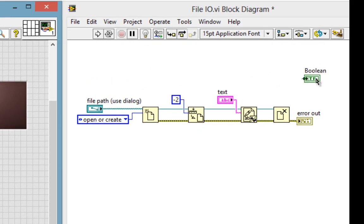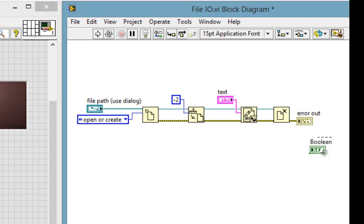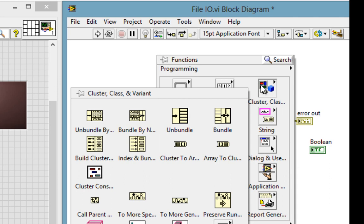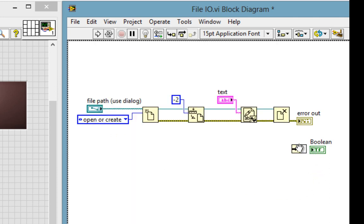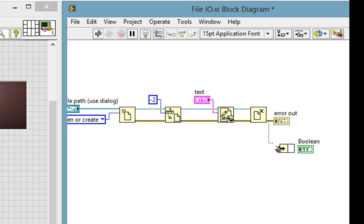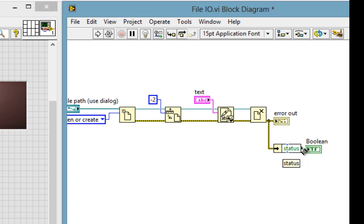Now here's my terminal. How do I make it go off in the case of an error? Well, an error cluster is a cluster, so we can always unbundle the contents of a cluster. I'll go to my cluster palette and pull out the unbundle by name, and wire the error cluster into it. I get out the status — I can also access the code or source, but status is what I want. It's the green Boolean: yes or no, an error has occurred. So I'll just wire that in.